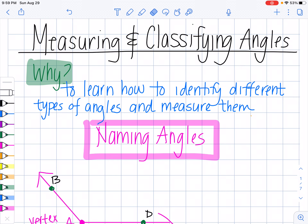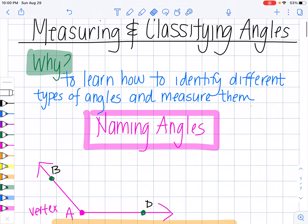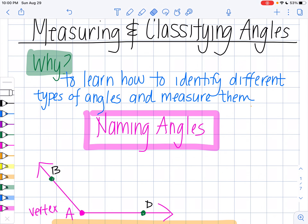So the first thing we're going to do is talk about how to name angles. I have an angle drawn down here — this guy right here. This part right here is called the vertex of the angle. It's like the point of the angle. We name points with capital letters, so we're going to name angles with all capital letters. If I'm looking at this angle right here, I can just say this is angle A.